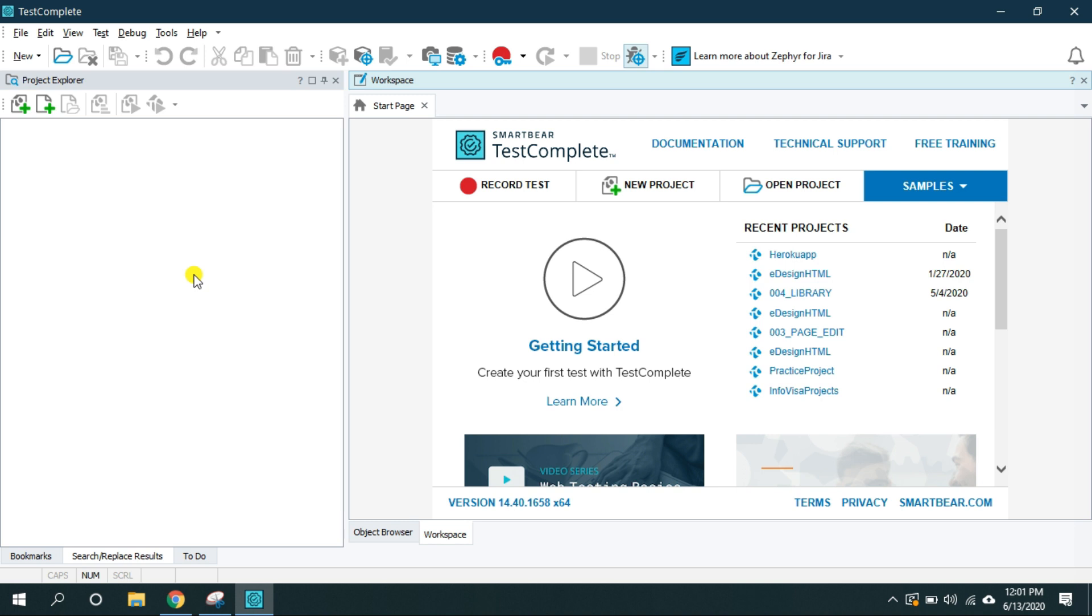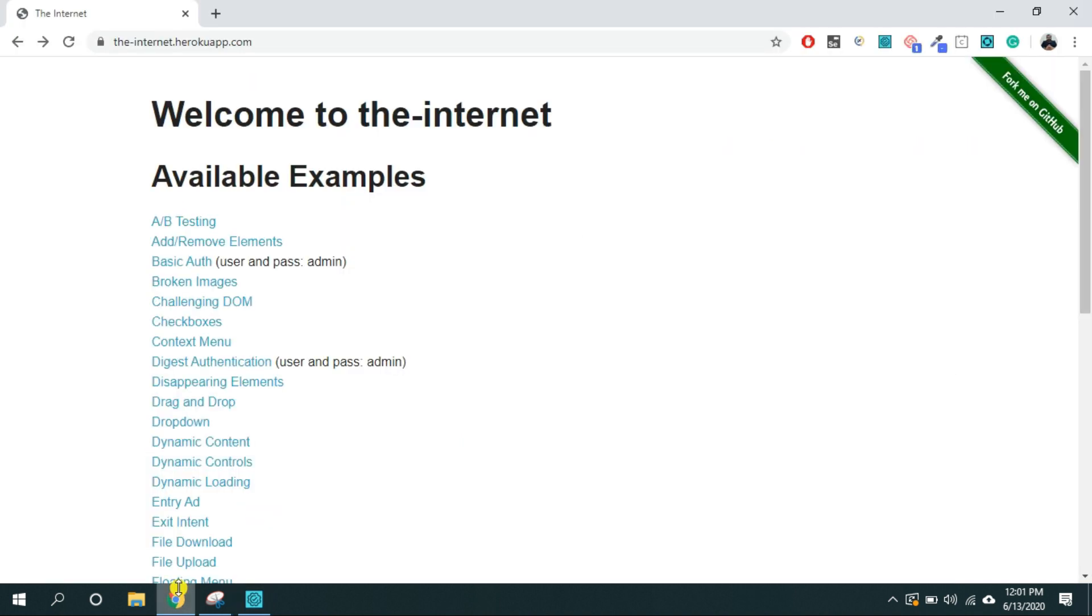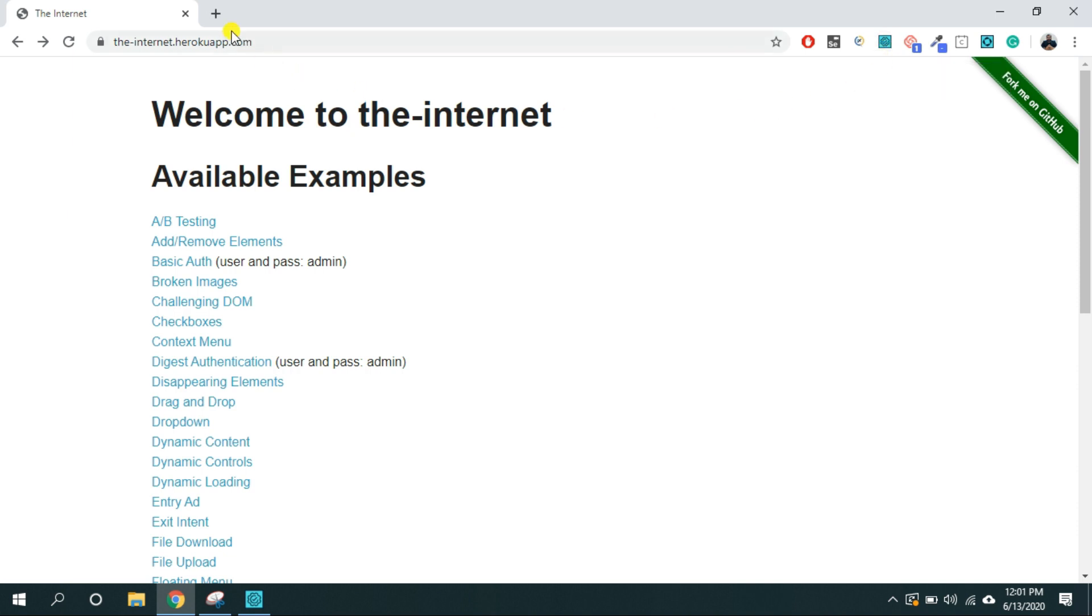So first download and install TestComplete and now if you want to test your application on Google Chrome then you have to have this TestComplete extension for Google Chrome.